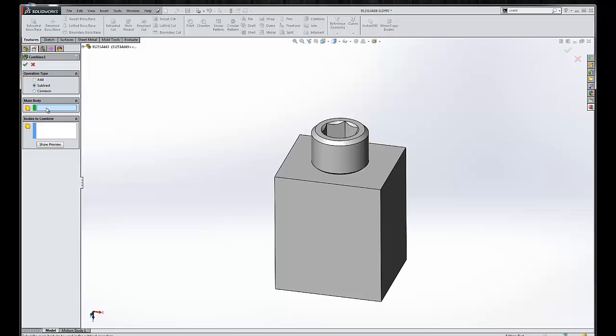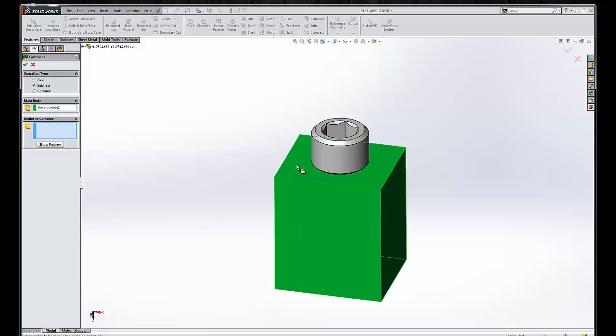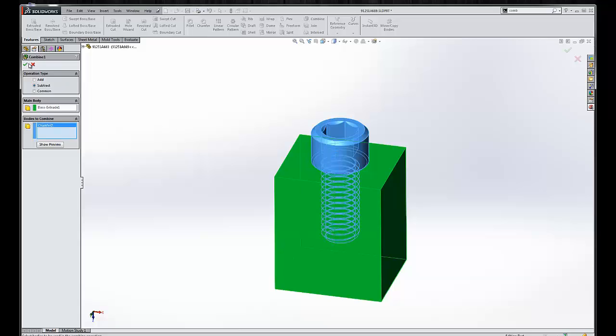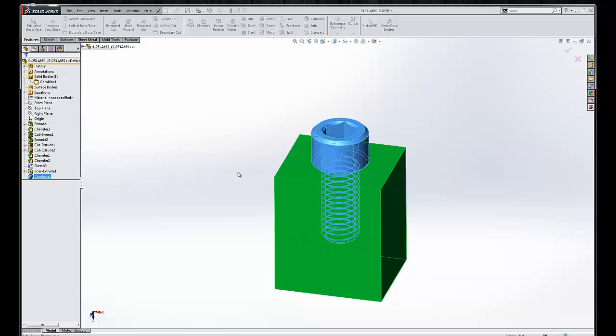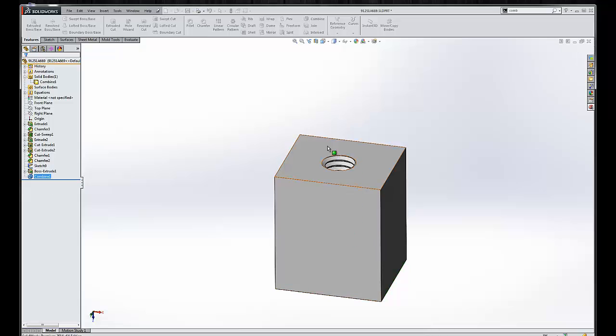Here we're going to try to subtract where we take a body and subtract it from another body. So the main body we want to keep here would be the box that we created, and the body we want to combine or subtract from the box would be the threaded fastener. So when we click OK,